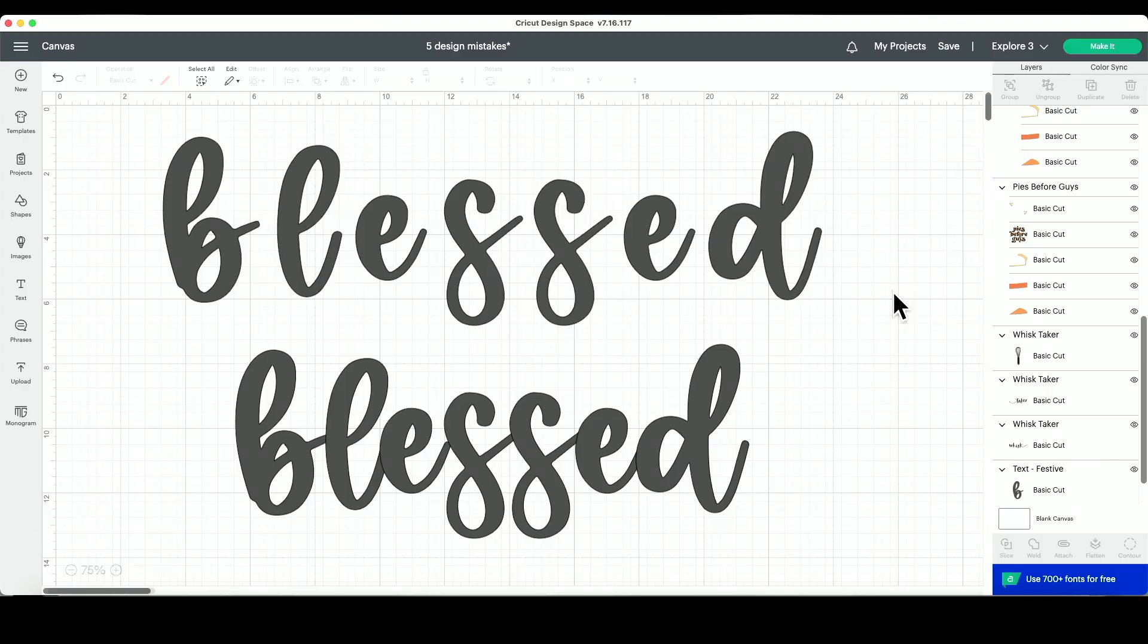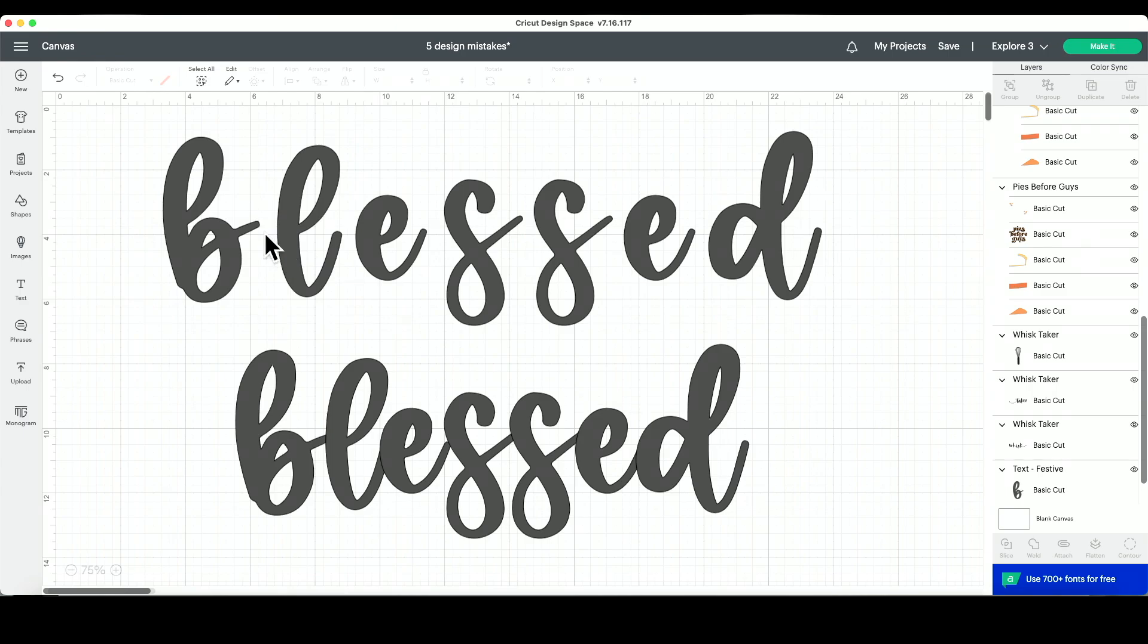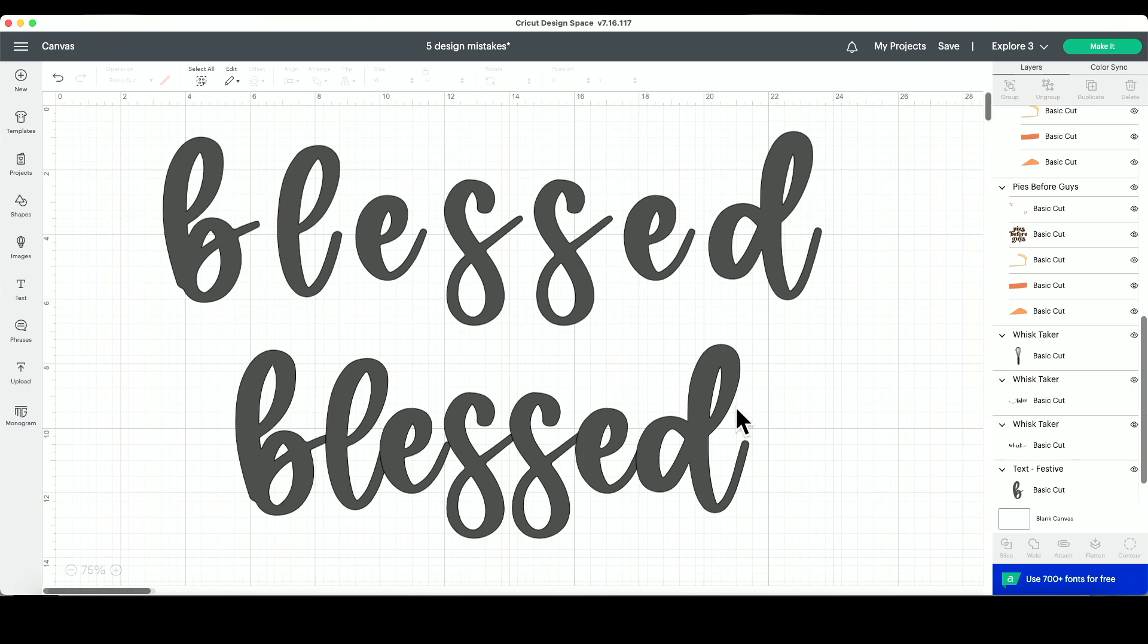Kerning fonts refers to the space in between your letters. If you are using a cursive font like this, then you do not want to leave space in between your letters. These should all be touching like this word right here. Thankfully, Design Space has created an update where most fonts are automatically kerning, however that's not always the case. So make sure when you are designing that your cursive fonts are all touching each other like they're supposed to.